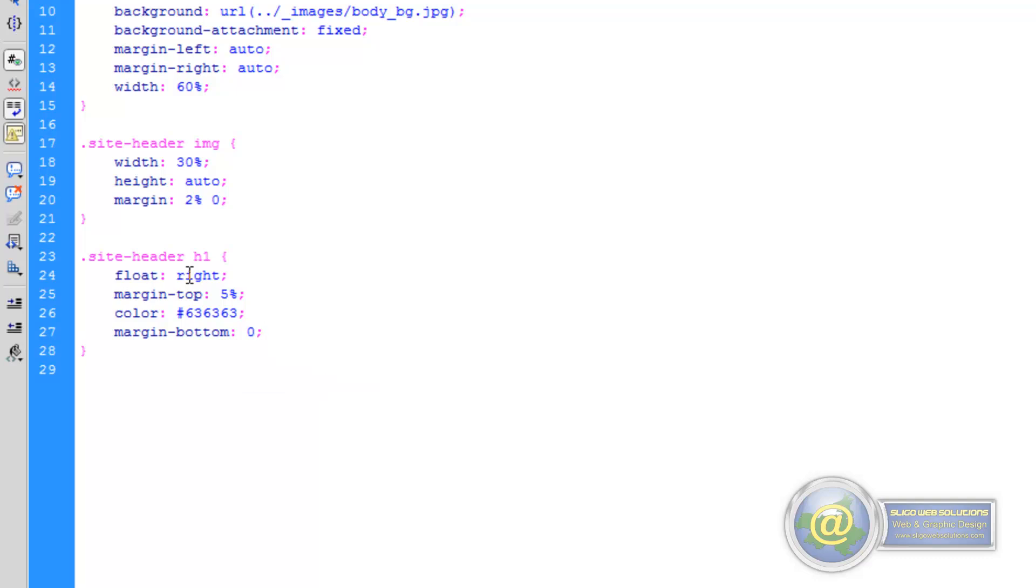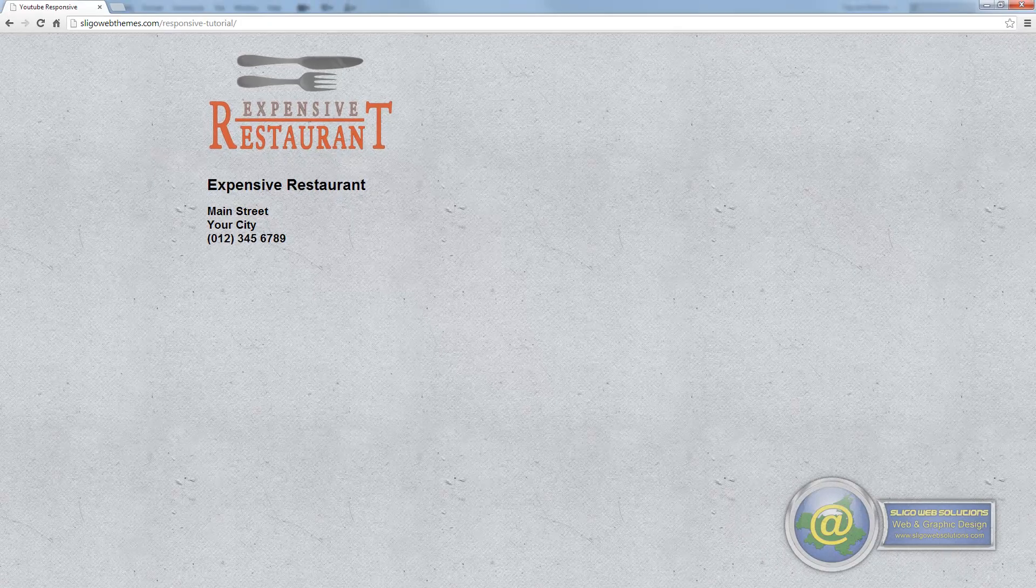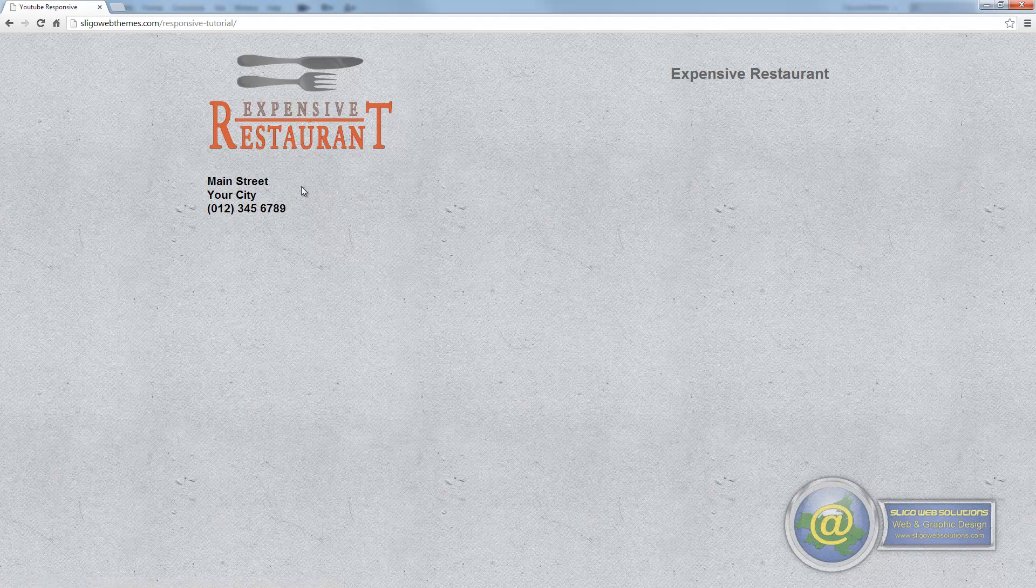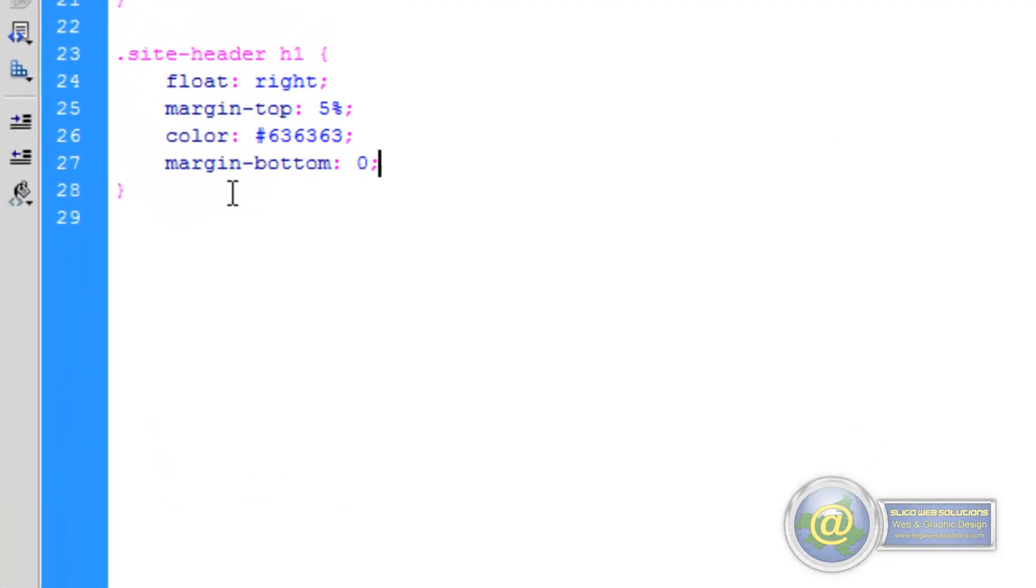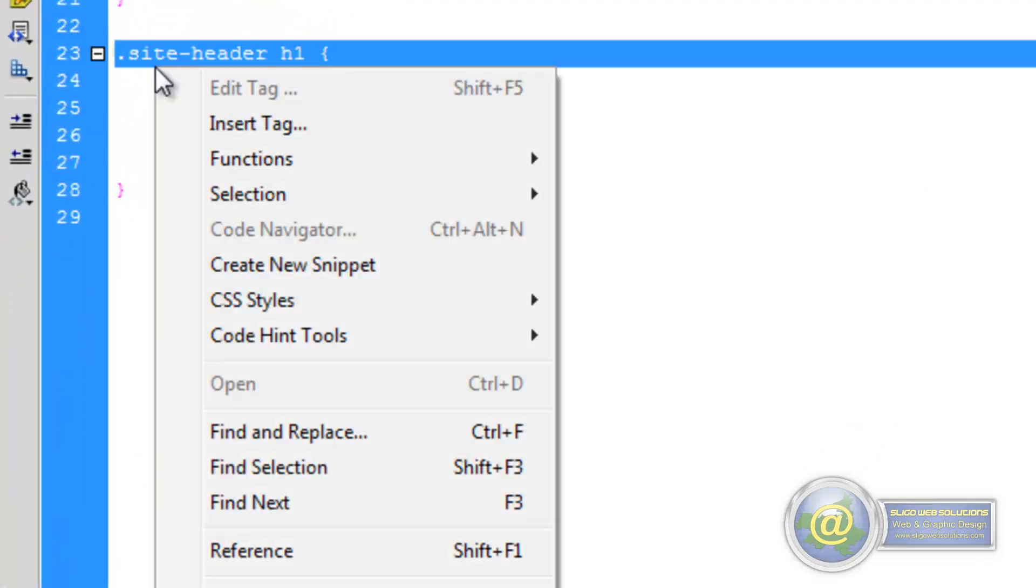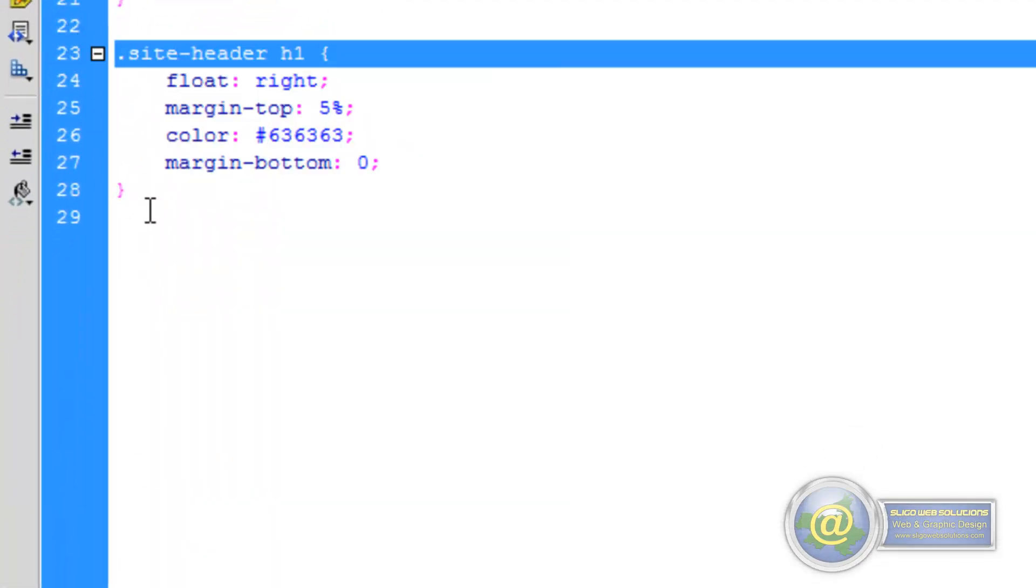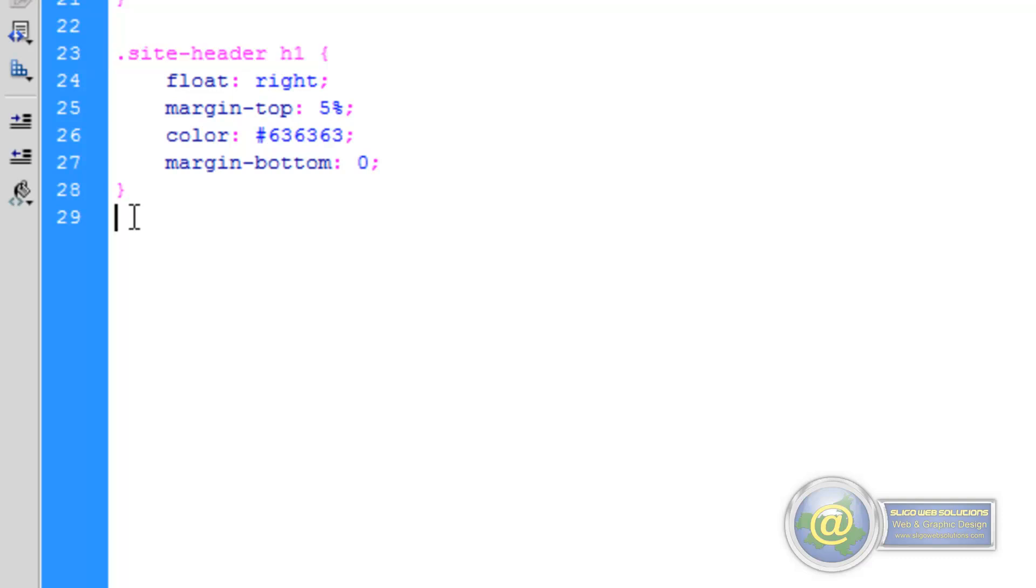So if we save that and put that to the browser and go back and refresh, you can see it's thrown our header right to the right hand side of the page. Again our Heading 2 isn't, so we have to go back in and format it. We'll go back into our CSS document and create a similar rule, this time for the Heading 2.